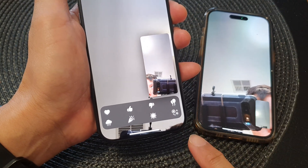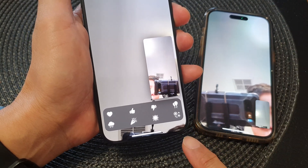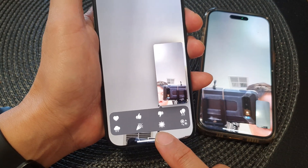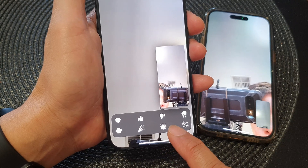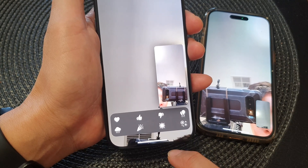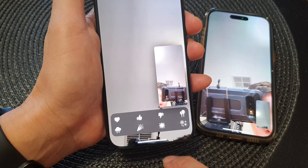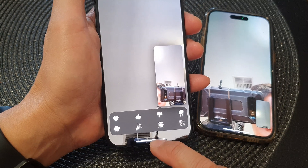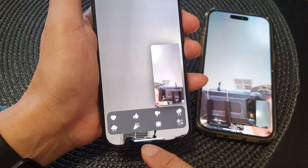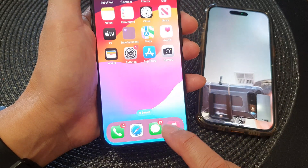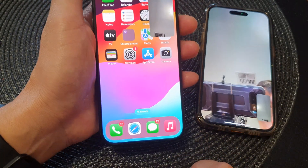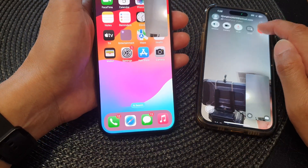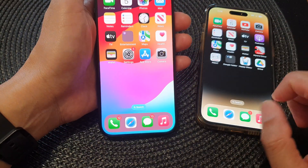Hey guys, in this video we're going to take a look at how you can send reactions during a FaceTime video call on the iPhone 15 series. First, let's go back to the home screen — swipe up at the bottom to go back to the home screen. I'm going to end this video call and we'll start at the beginning.